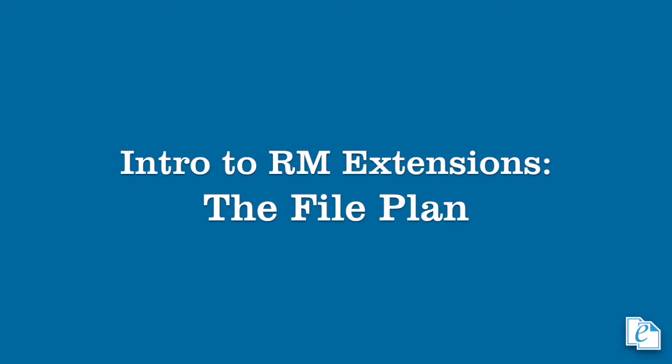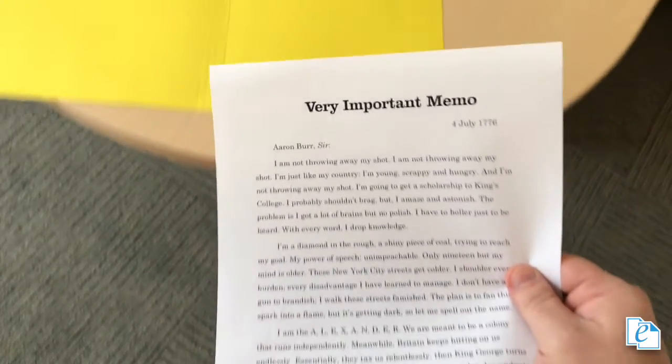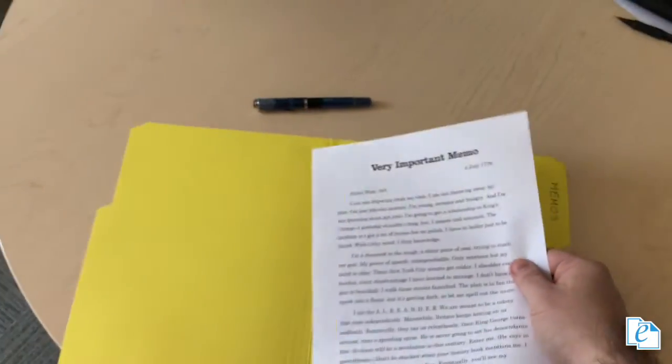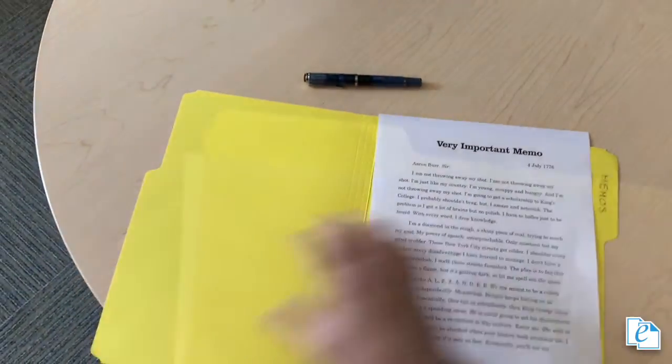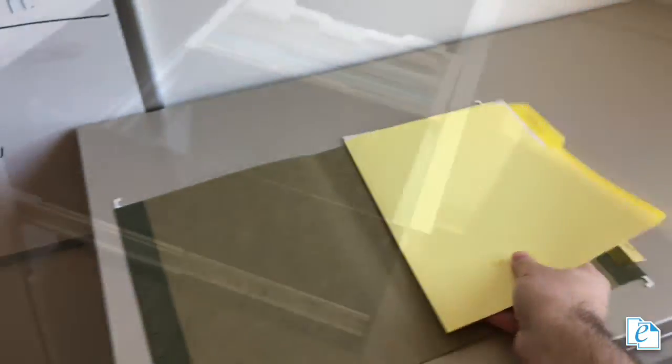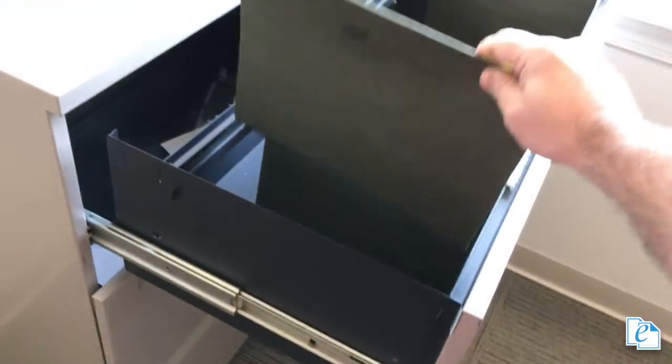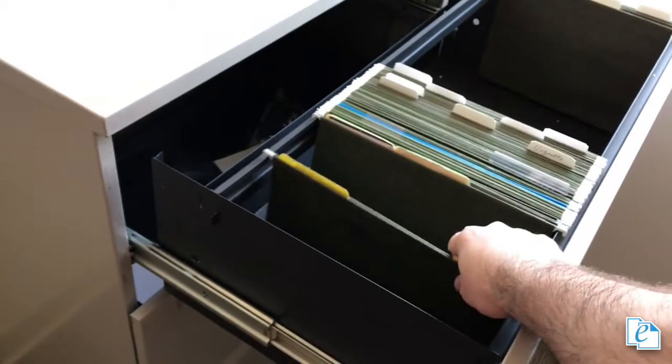Let's make sure we're familiar with the concept of a file plan. We already know how files and folders work in real life. A piece of paper is placed in a folder, the folder is placed in a hanging folder, the hanging folder is placed in a file cabinet, and so on.